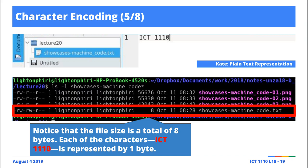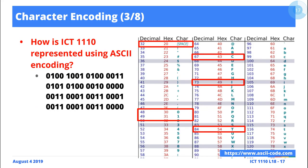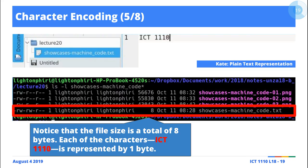To emphasize the point: if we're using 8-bit representation for a file containing the text 'ICT space 1110', and 8 bits is one byte, then we expect the file to have a size of 8 bytes — one for each of the eight characters. If we save this simple file and check its size on disk, you'll notice it corresponds exactly to the contents: the size is 8 bytes.